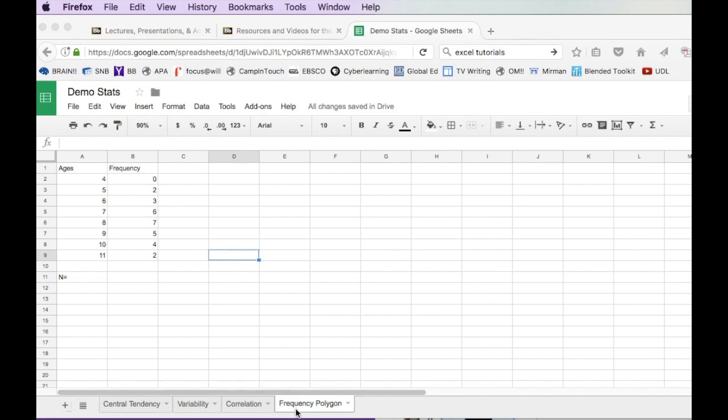Here we go, frequency polygon. For this one we're actually going to start with Google Docs. In fact, there's not even a point in showing you Excel - it's the exact same thing.